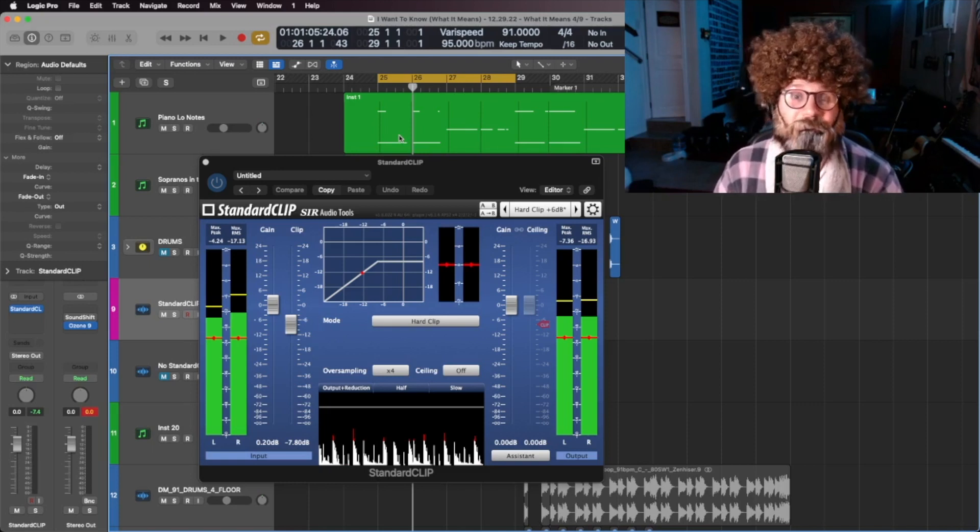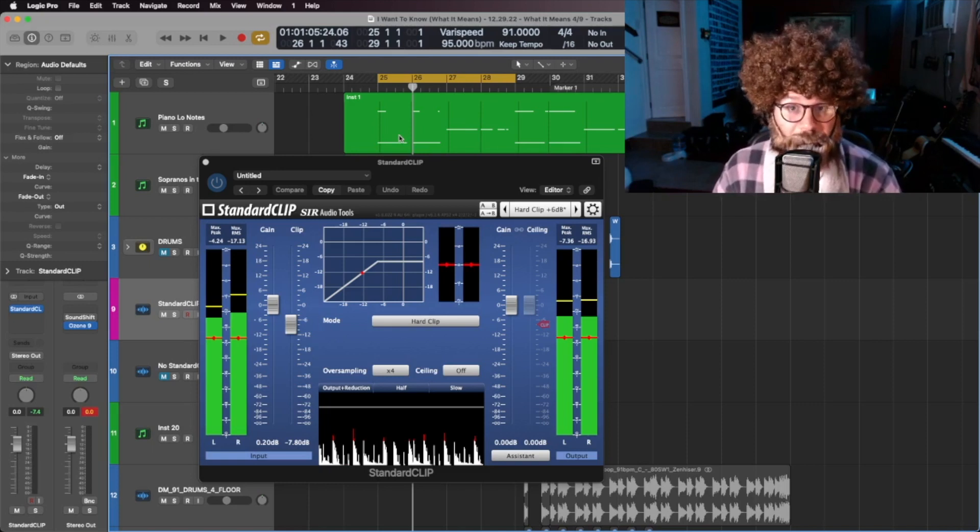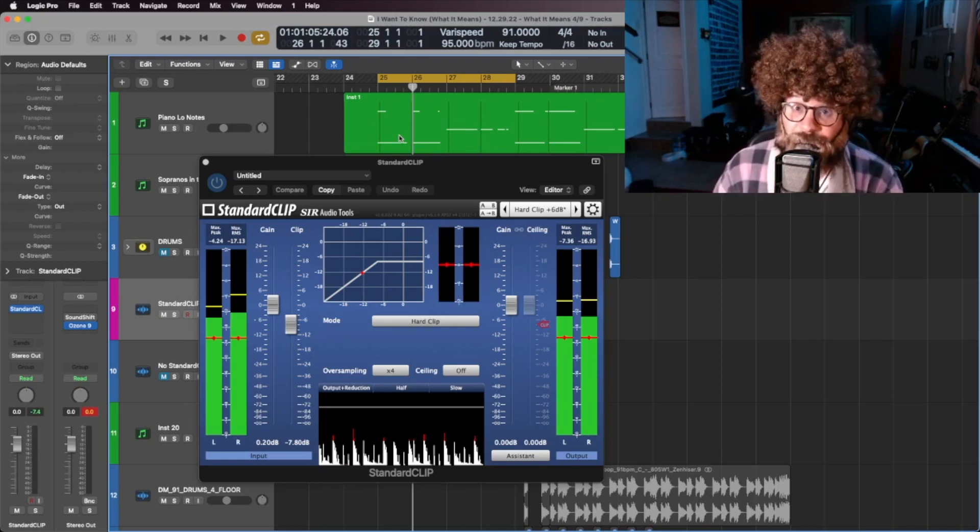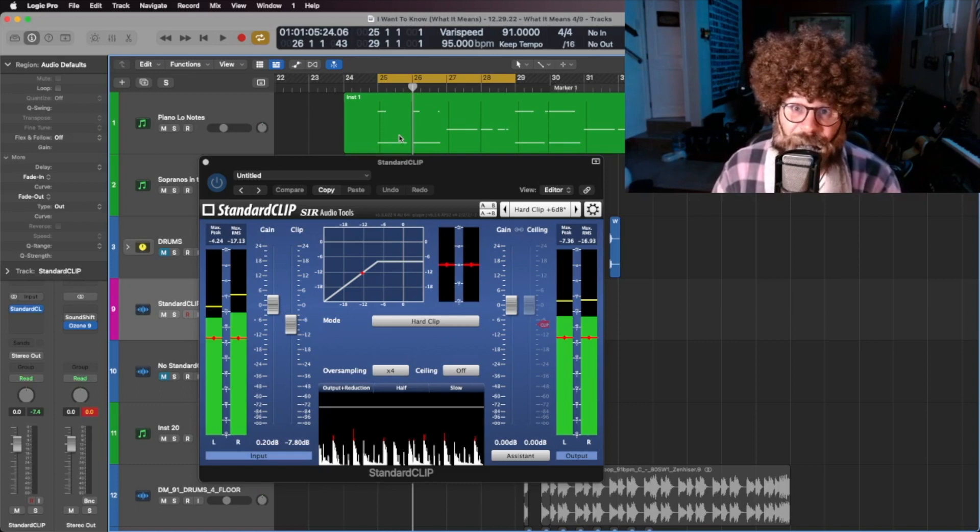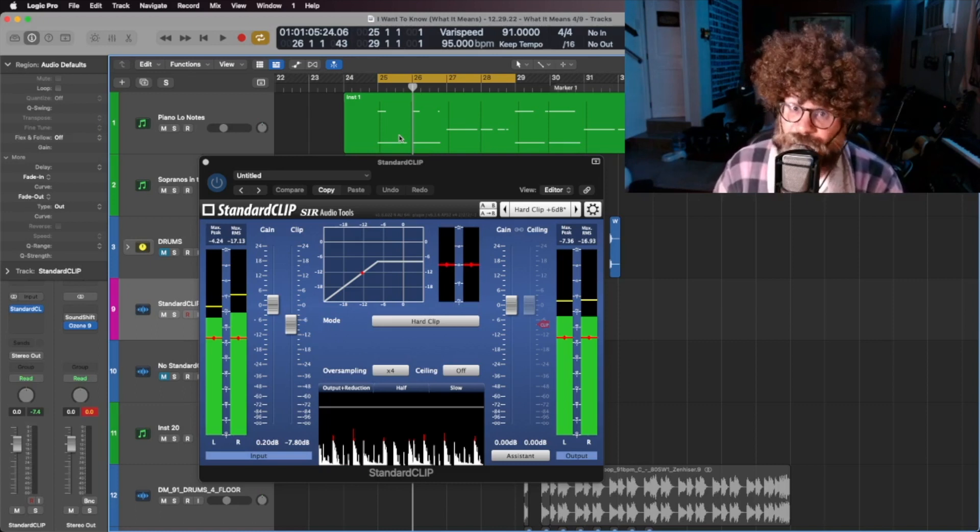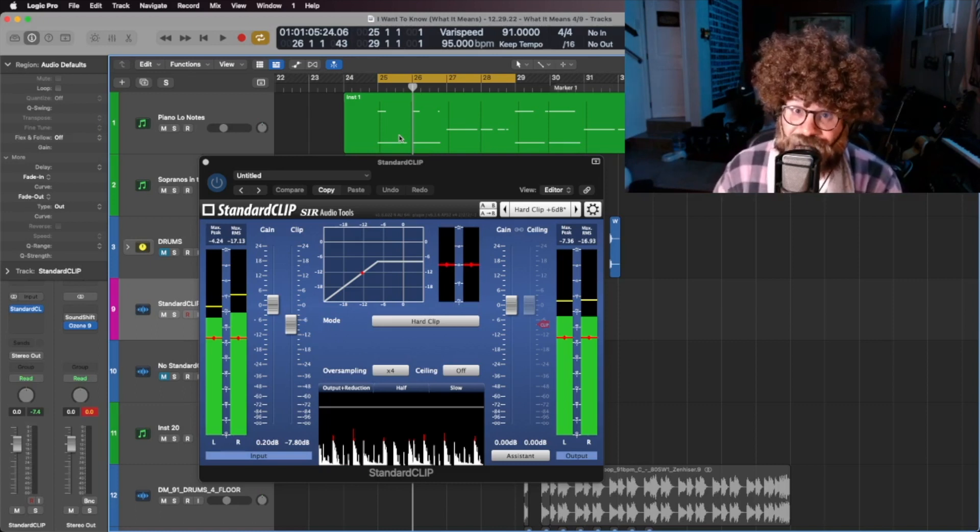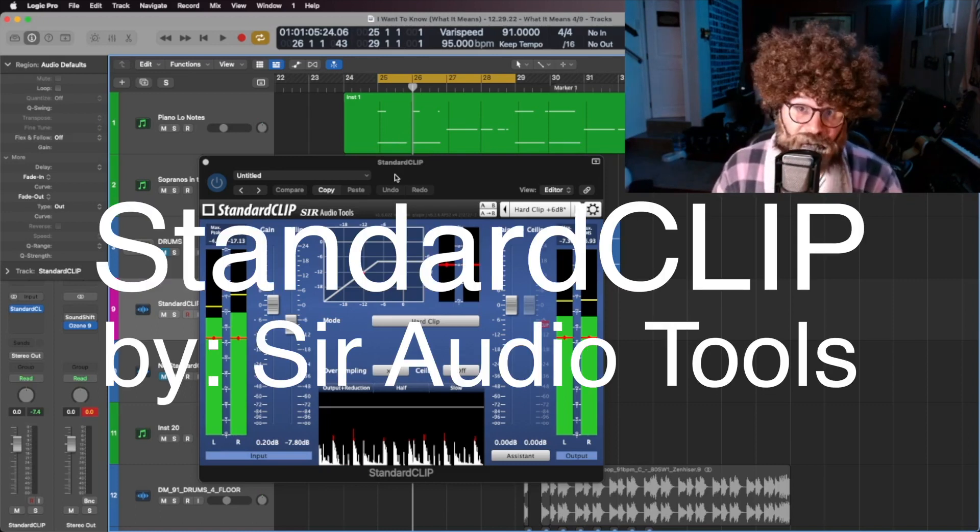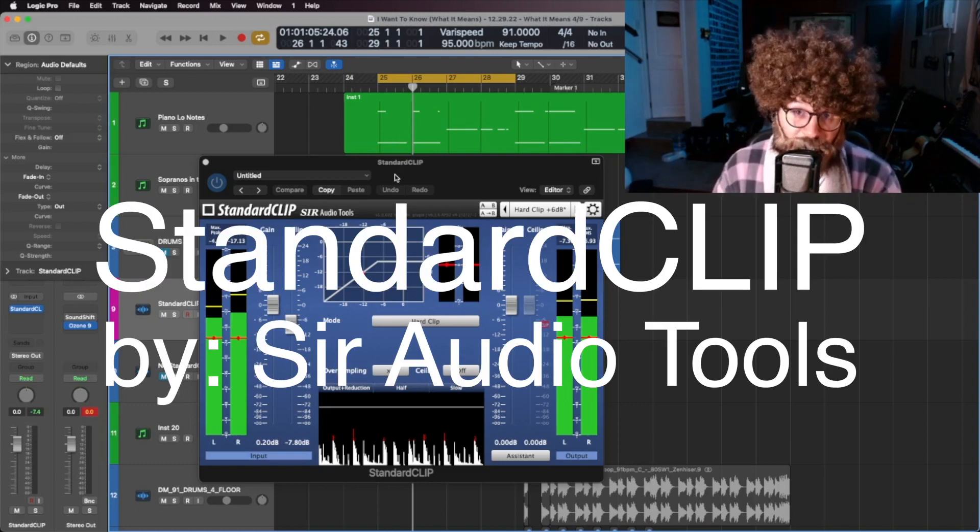Hello friends, welcome to another Hardcore Bob plug-in tutorial. Today we're going to talk about the plug-in that everyone uses but no one understands, Standard Clip by Sir Audio Tools.